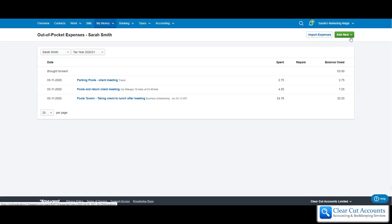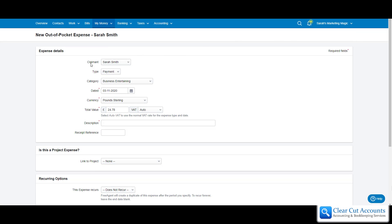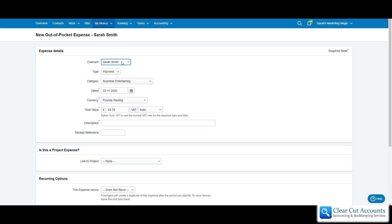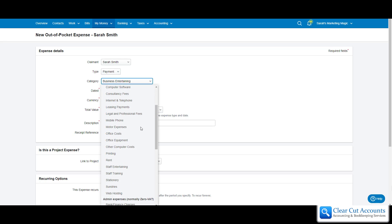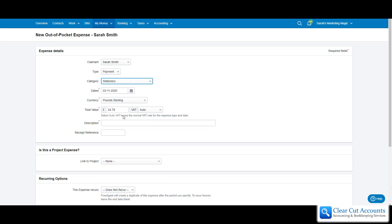Up in the nice big green button, we're going to click Add New Expense. We need to make sure we have the right person — it should say Sarah. Anyone that works for the company can do an expense claim. We're going to do it for Sarah. It's a payment — you can have a refund, but in this case we've paid out money and it's for stationery, so we're going to go and pick out stationery.